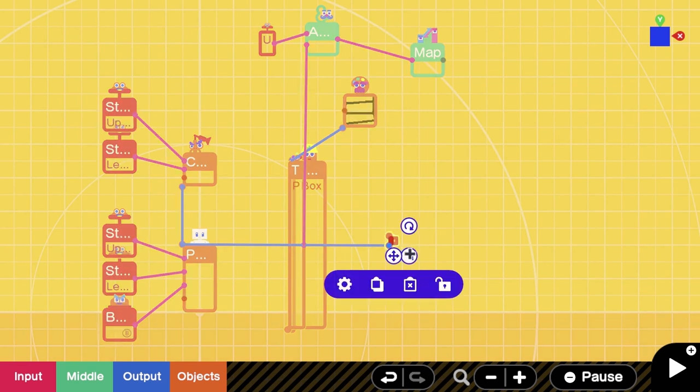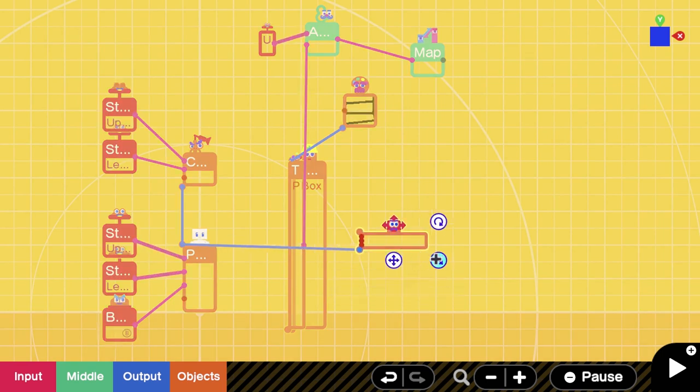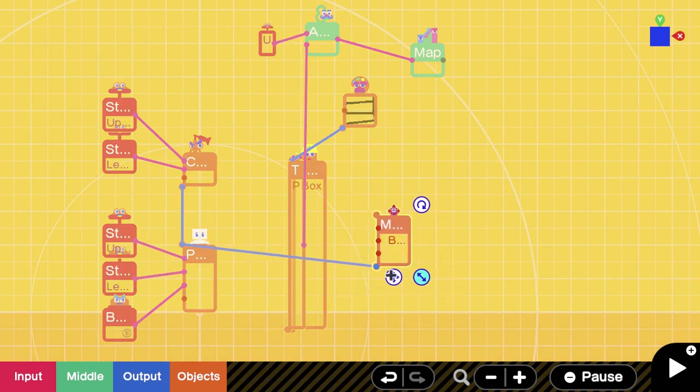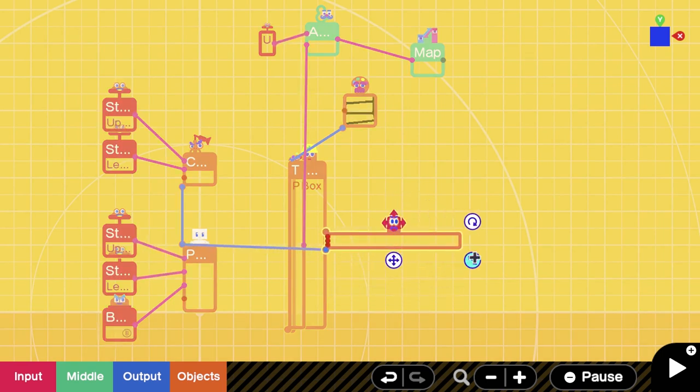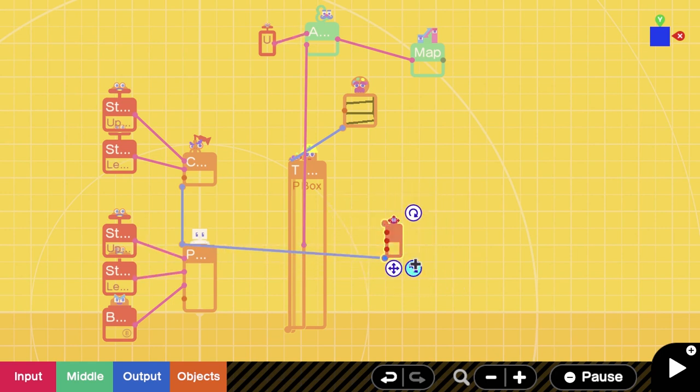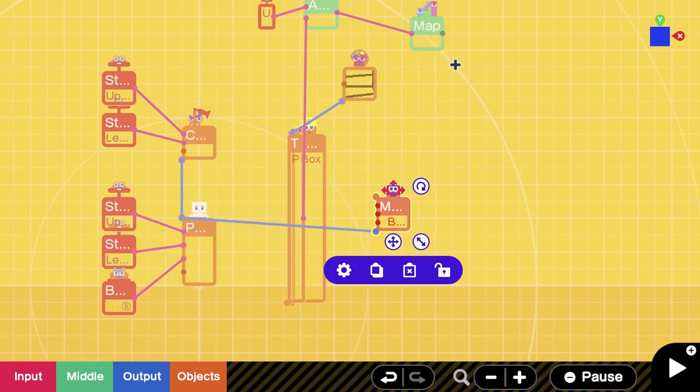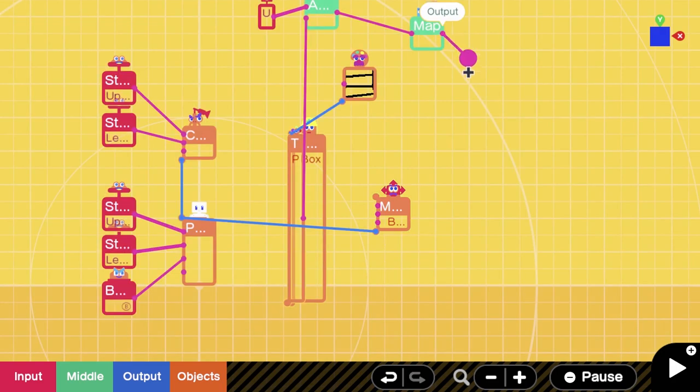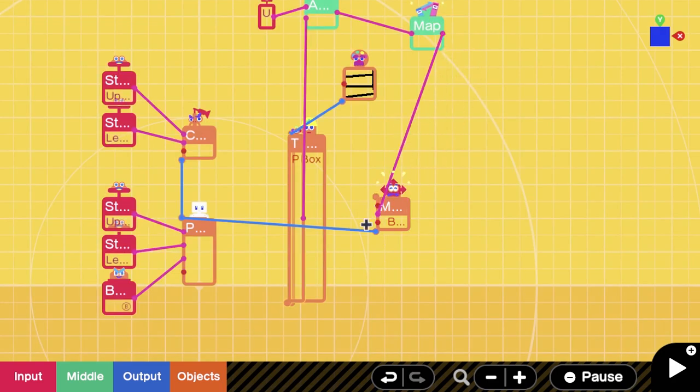So now that we have this created, everything set up, all we need to do is map the output of this map to the Y coordinate on this moving object. And as you can see, when we get to the ladder, we're going to slide up like that. And that's really all there is to this.